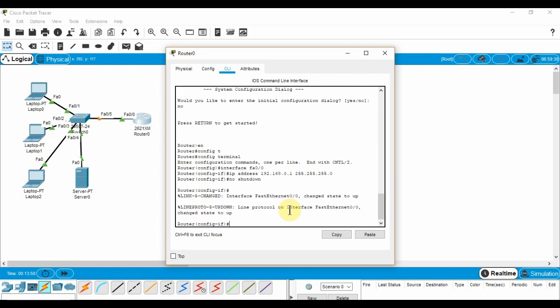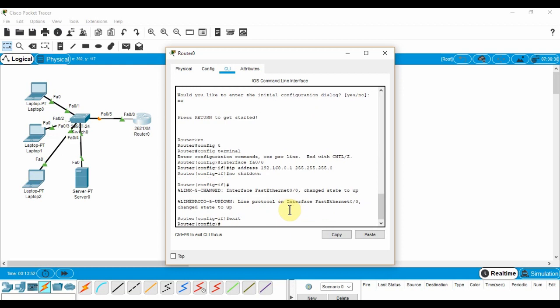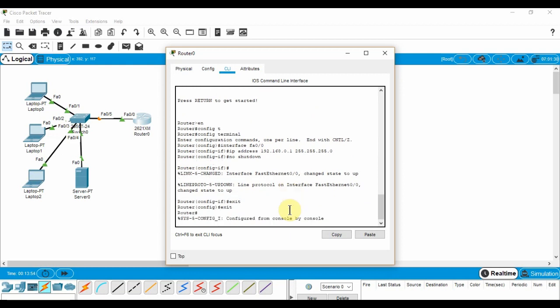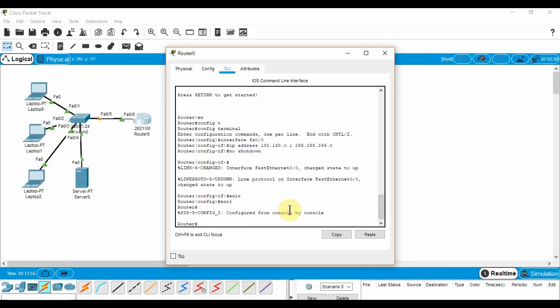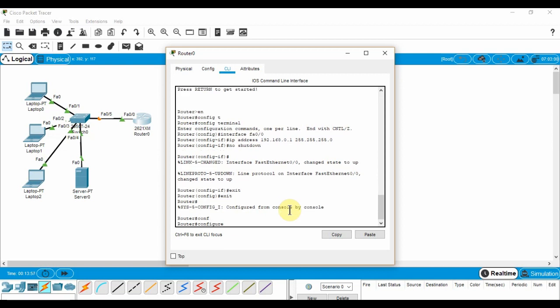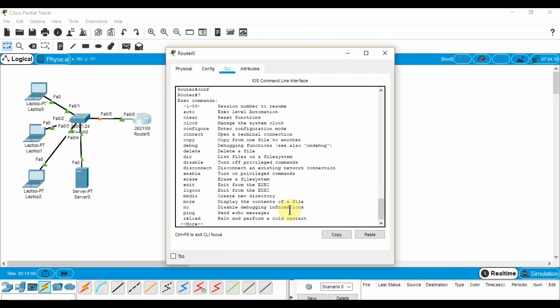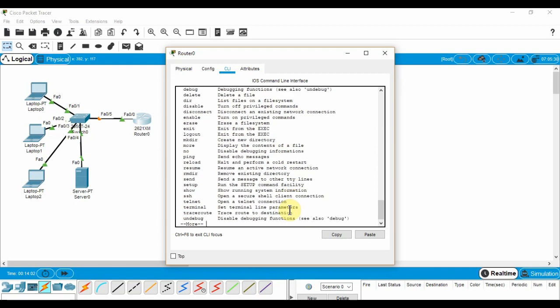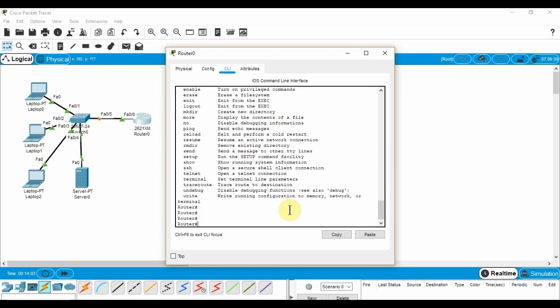You can press tab to auto complete commands. If you ever have a doubt about the commands, you can press the question mark key for help prompts. Enter exit to leave the current mode. We will be repeating this process for each interface and for each router we add to the network.